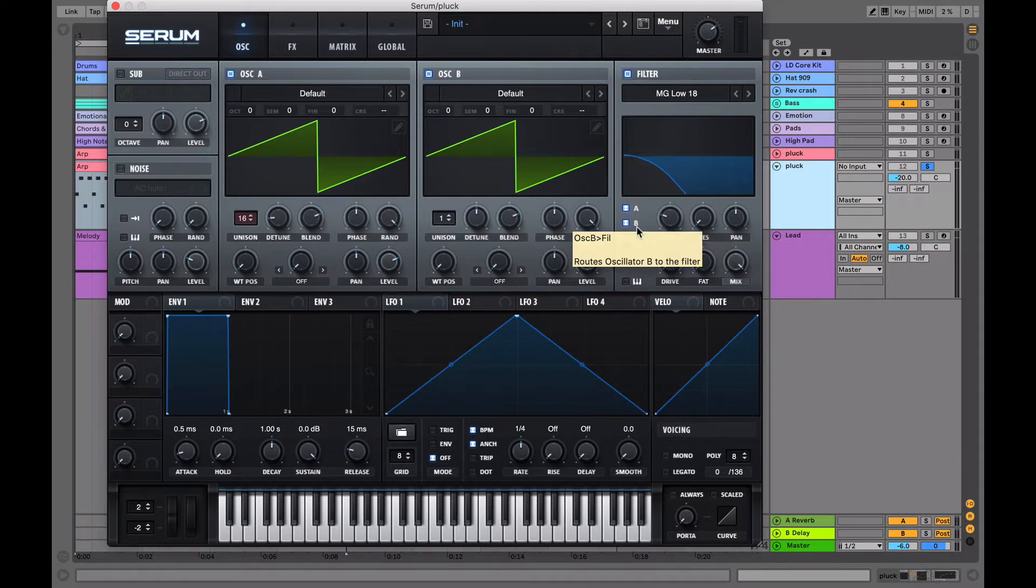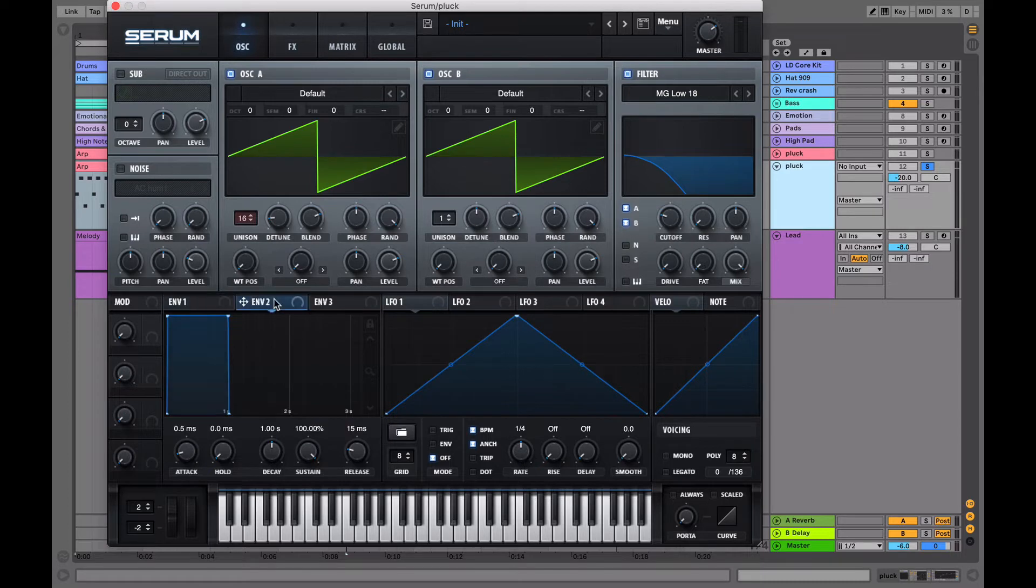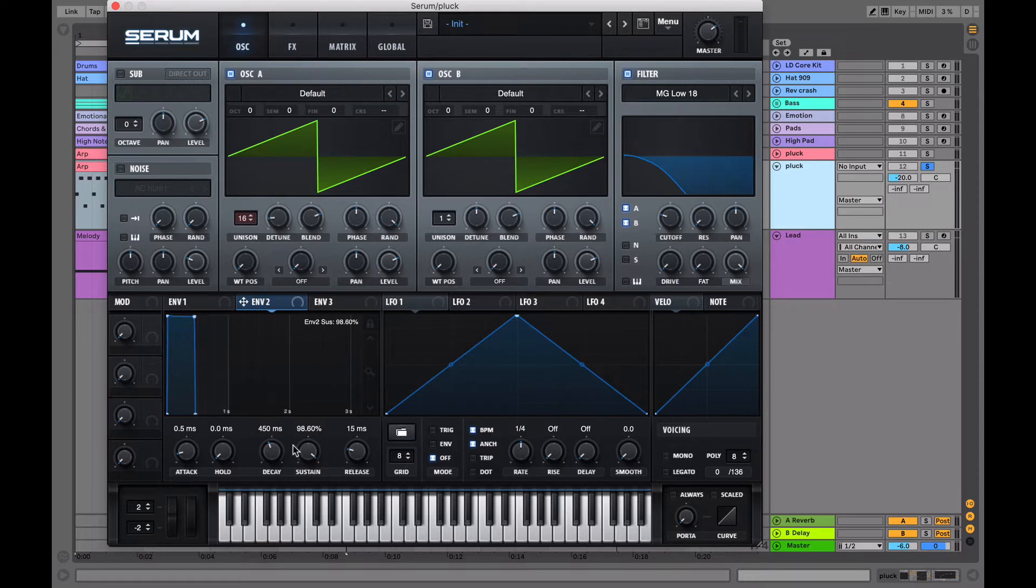Now we just turn the resonance down to 0 and the cutoff to about 50 hertz.